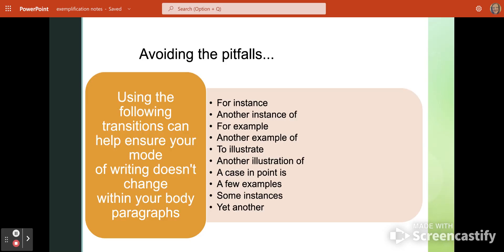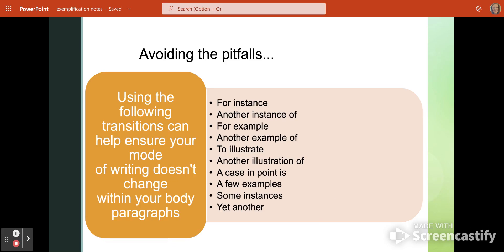Another pitfall to be aware of is not using proper transitions. You need to use transitions in your writing. Transitions should come between paragraphs, but they should also come before your specific evidence. Here is a list of proper transition phrases that you can use in the body of your paragraphs and throughout your essay.